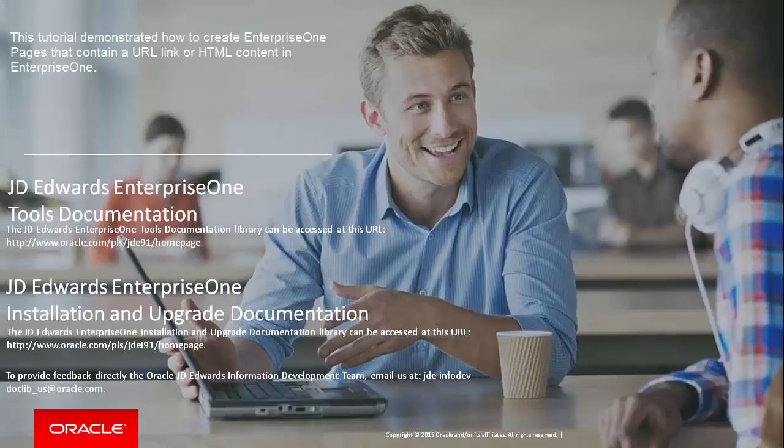This completes the creating Enterprise One pages in Enterprise One tutorial.